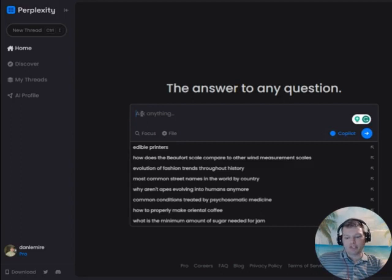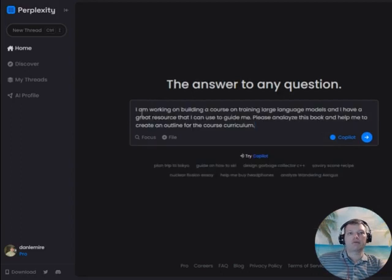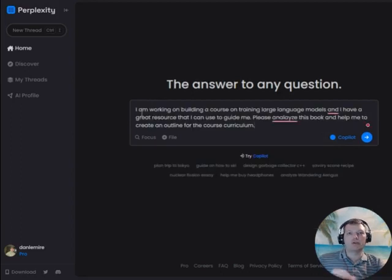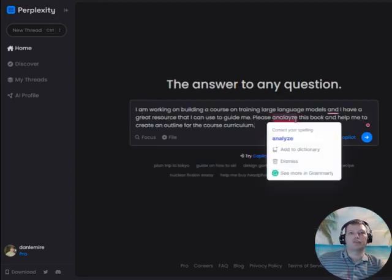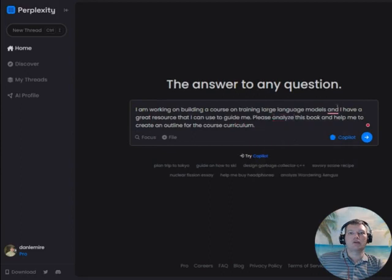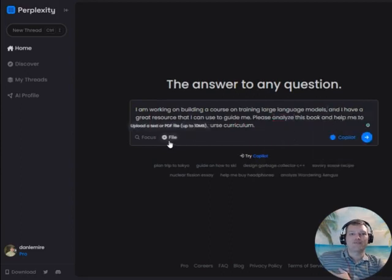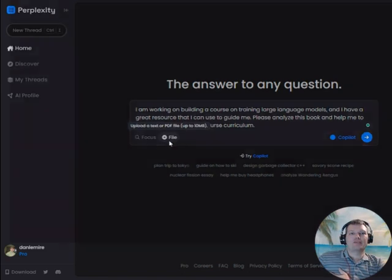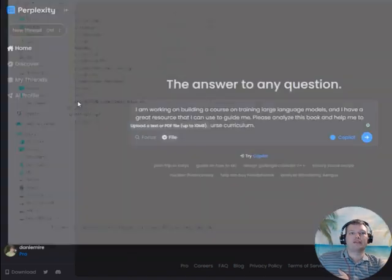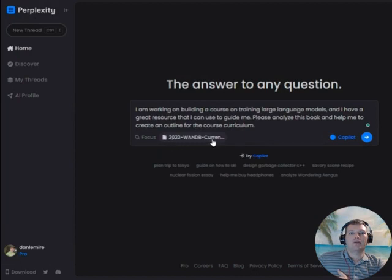So I'm just going to paste in my query because I'm using the same query across multiple systems. Just correct my grammatical errors here. And then I'm going to choose my file. I've got my Weights and Biases document and it's already uploaded the file. Nice and quick there.